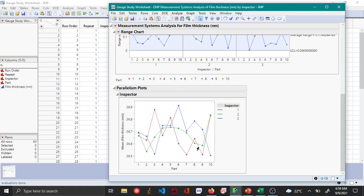This means that there is interaction between the measurement system and the inspector, or in other words it means that the measurements depend on the inspector.